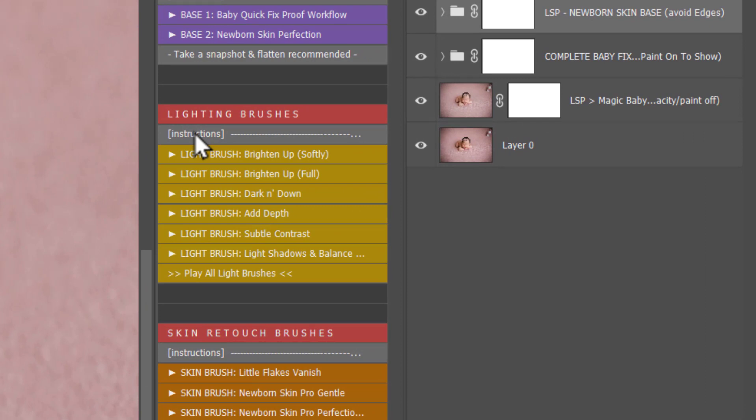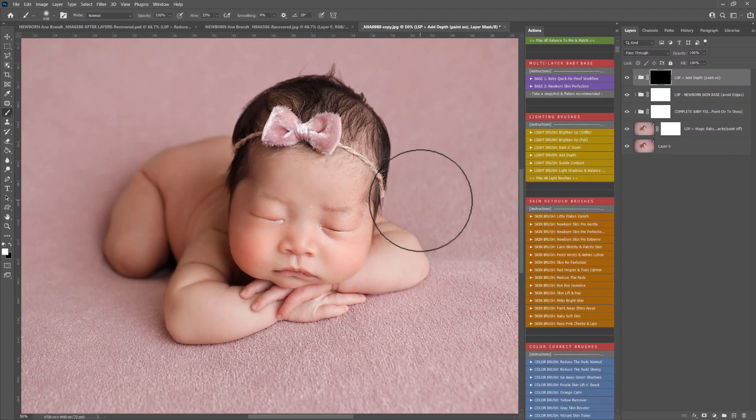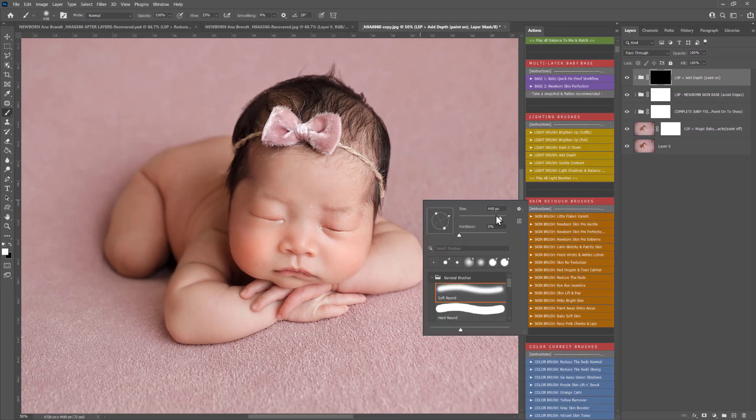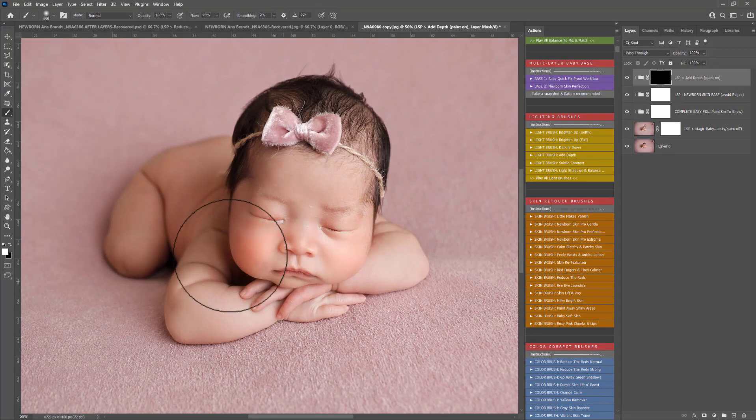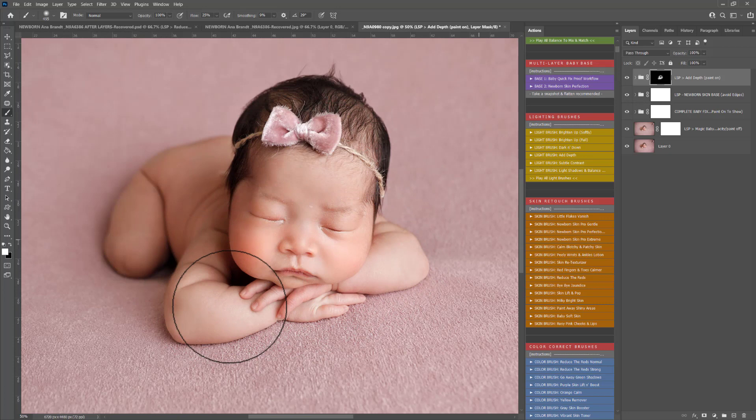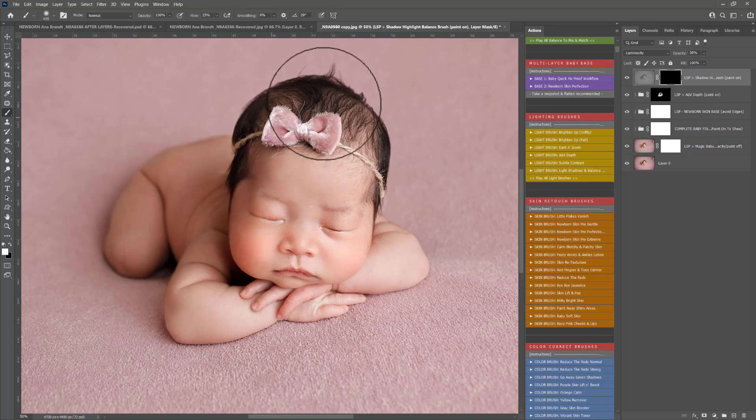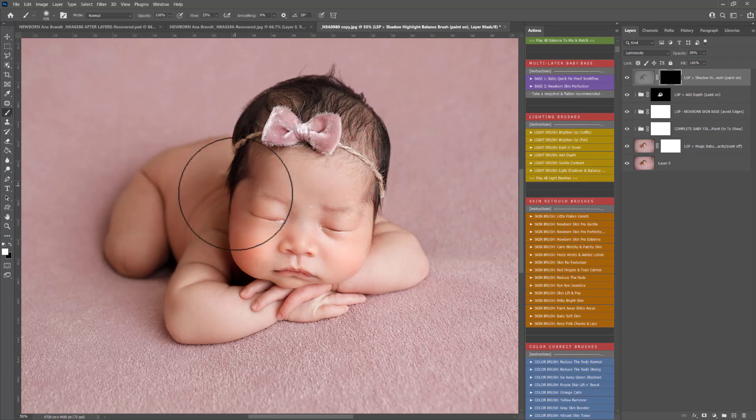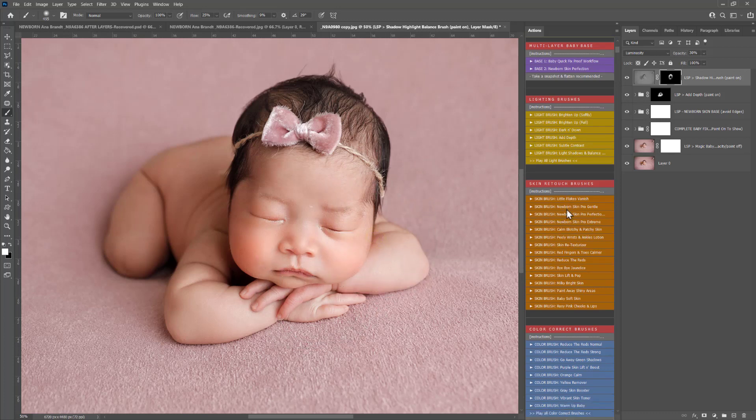Lighting brushes again you have instructions and these are brushes that you have brighten up soft, brighten up full, darken down, add depth, subtle contrast, light the shadows and balance. Adding depth here will add almost a 3D element to your image there if it's looking a little bit flat. Light the shadows and balance the highlights is really good if your image is a little too contrasty. For example here in the hair, I want to lift those shadows without making the highlights too bright.